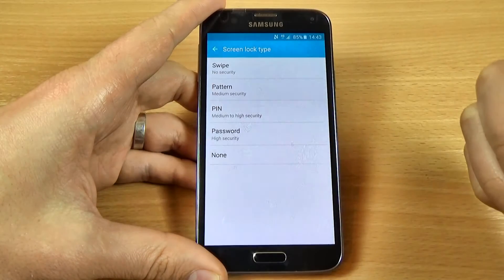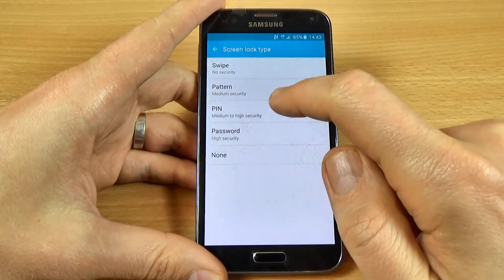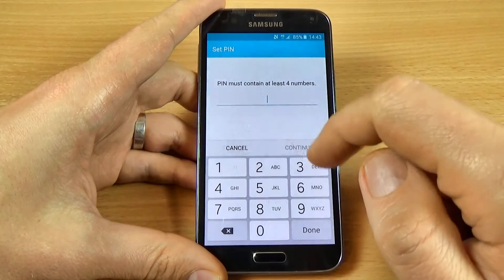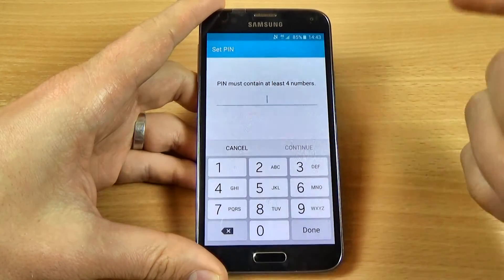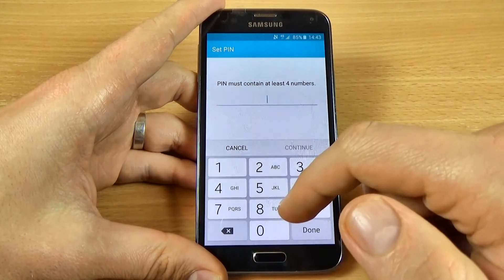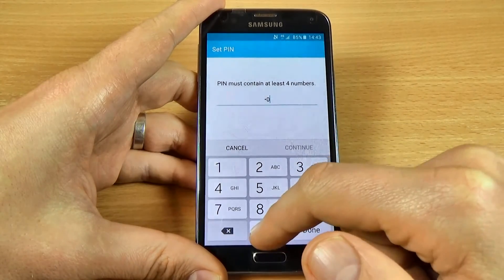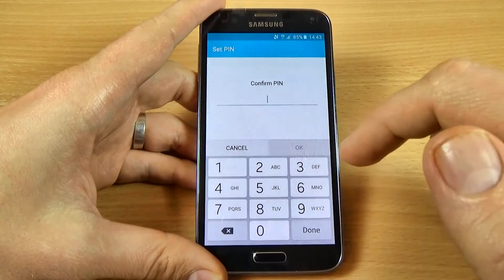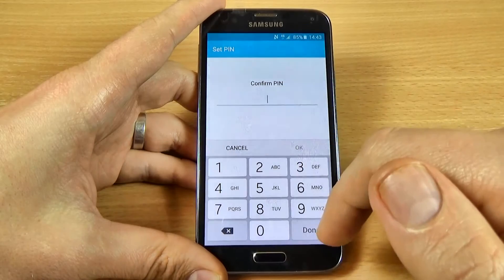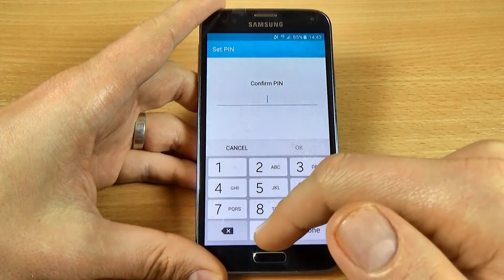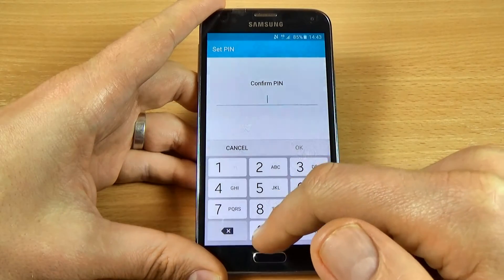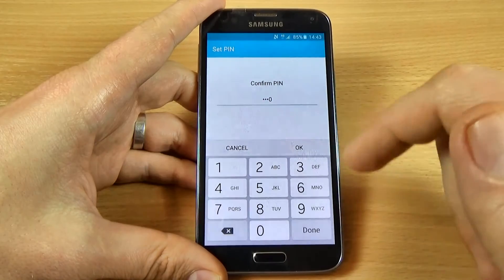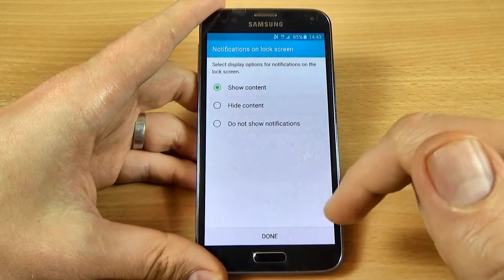Now if you want to select a PIN, just click on PIN and enter your PIN. Let's use 40 and click Continue. Confirm your PIN by entering 40 again and click OK.